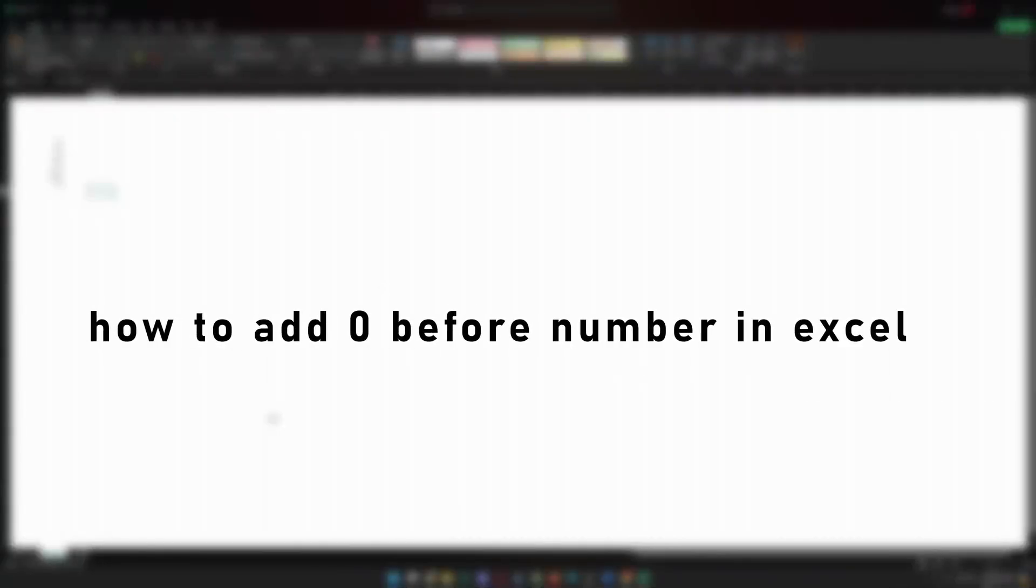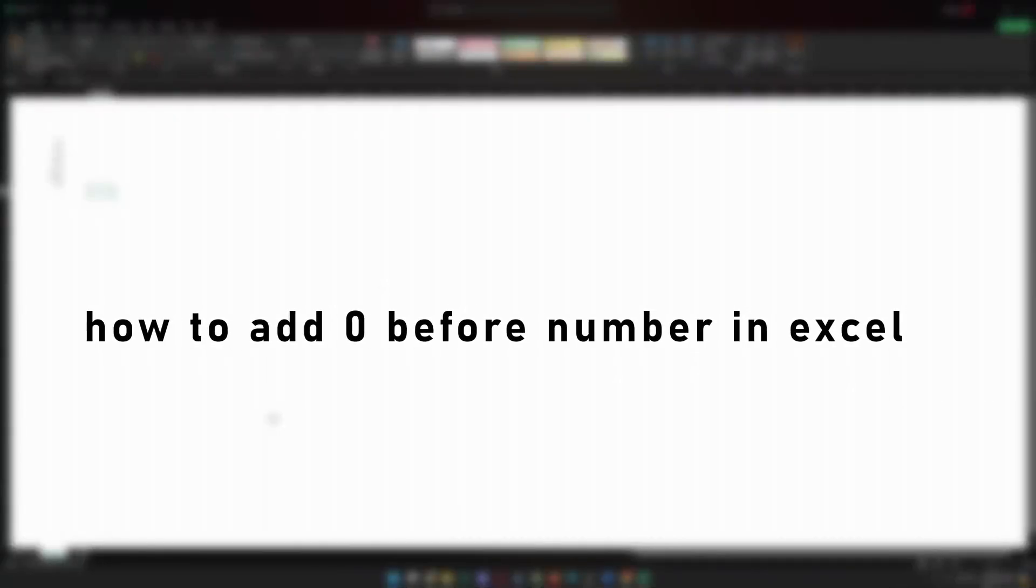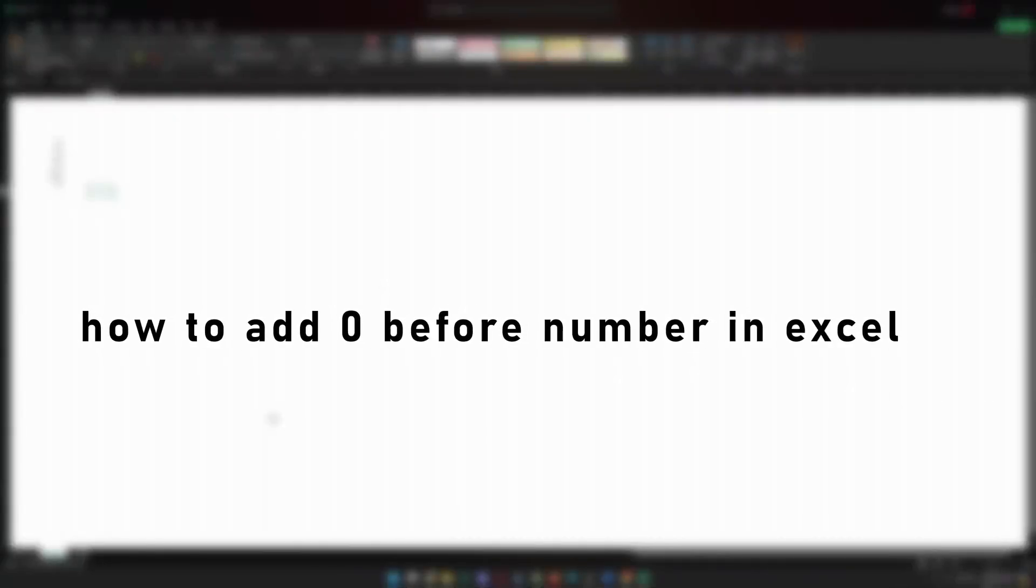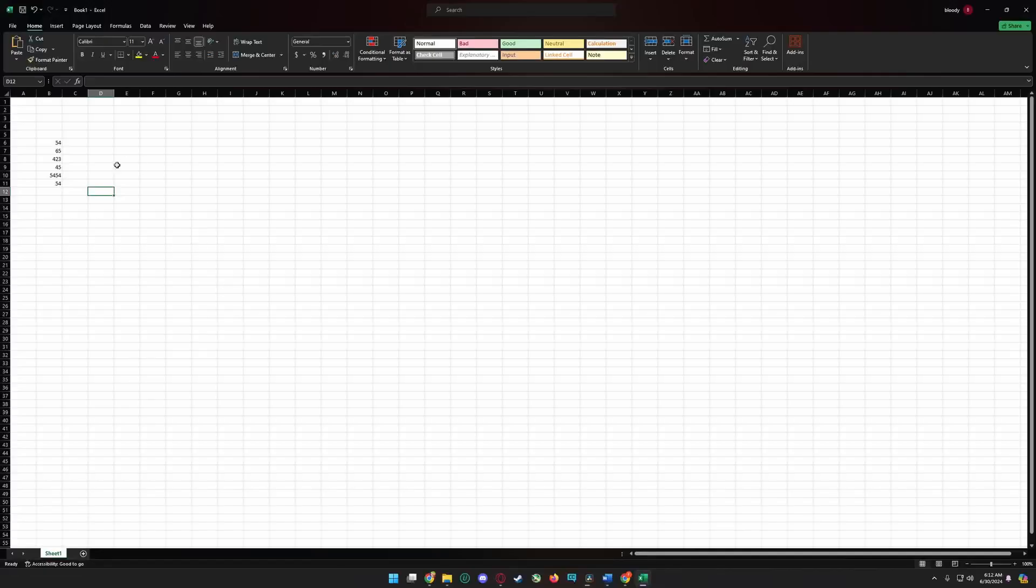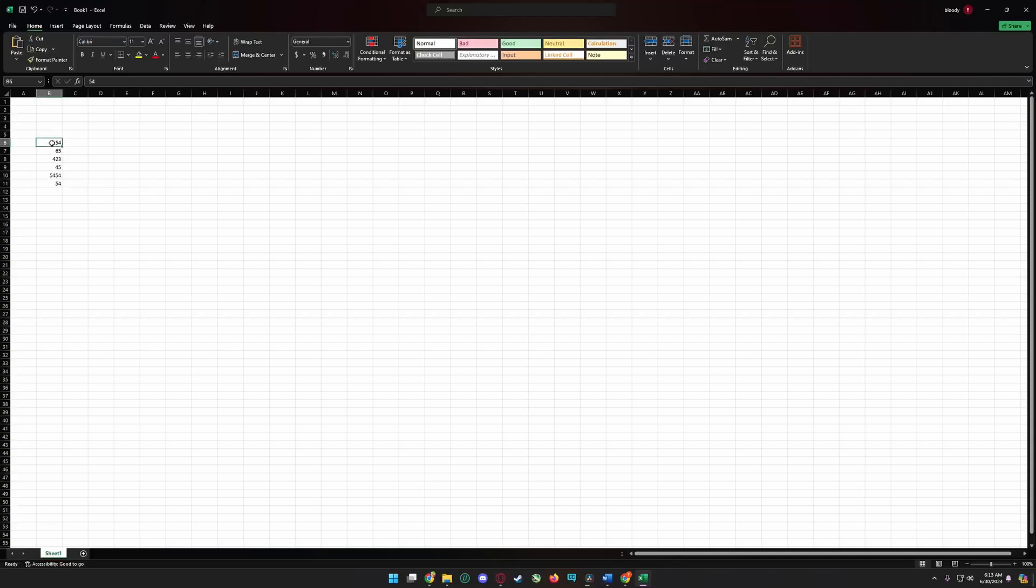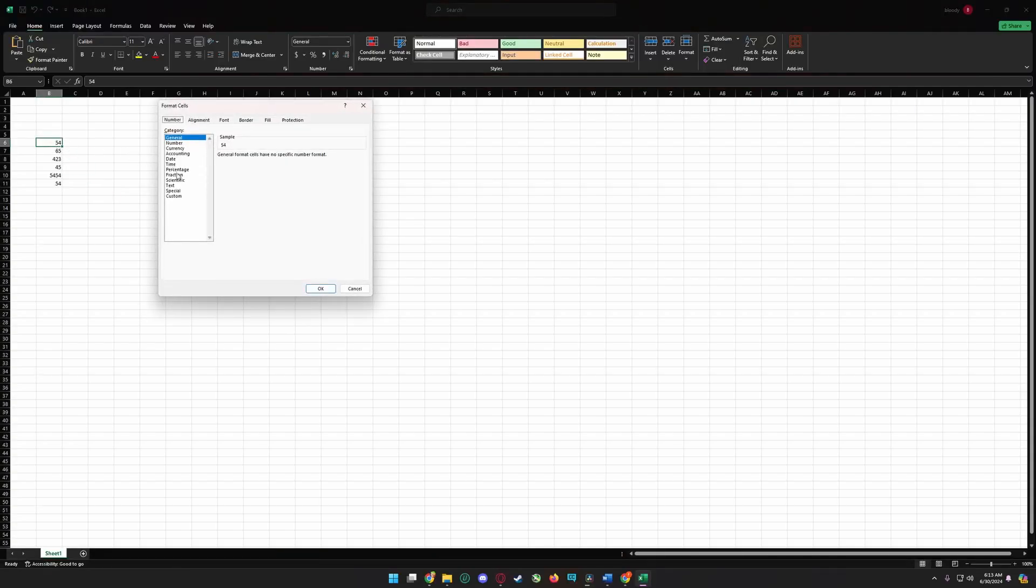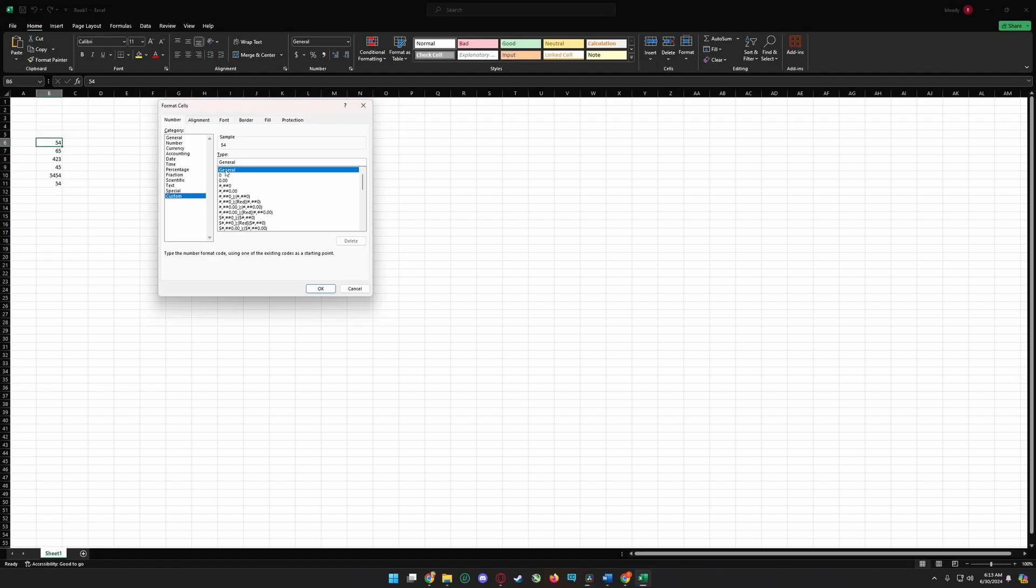In this tutorial I'm going to show you how to add zero before number in Excel. Simply select your number and press Ctrl+1, and go to the custom section.